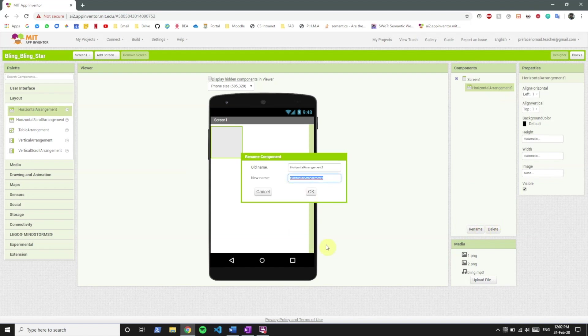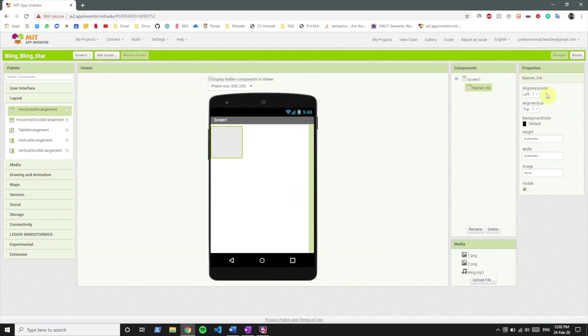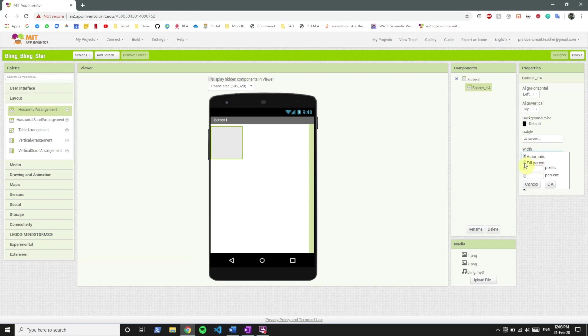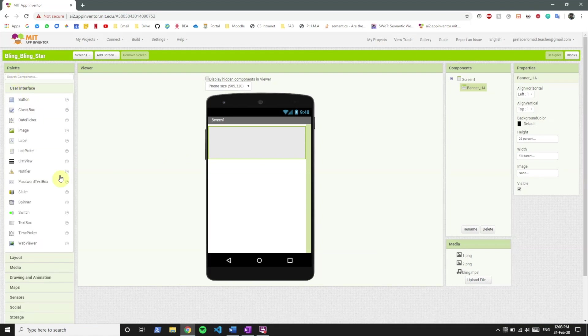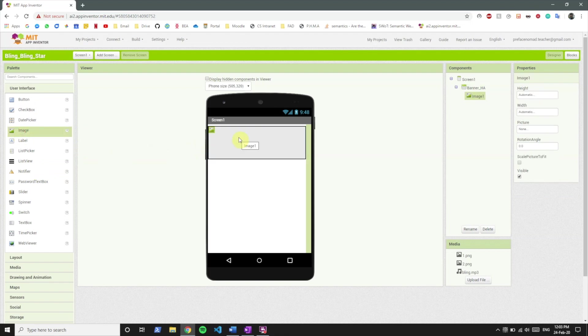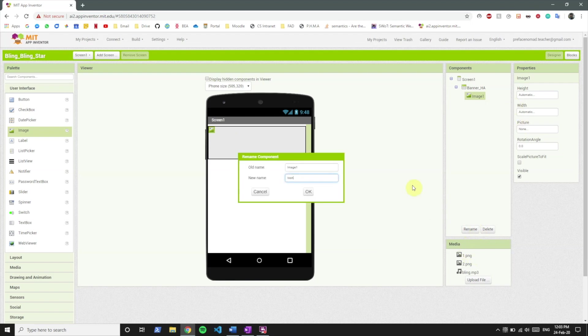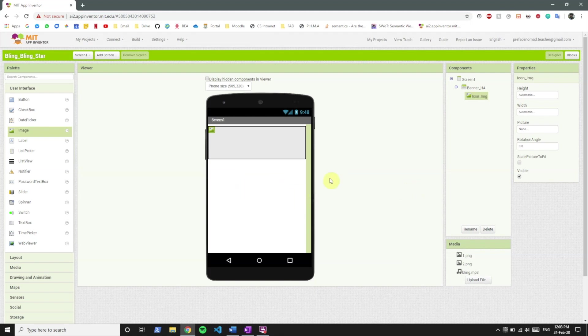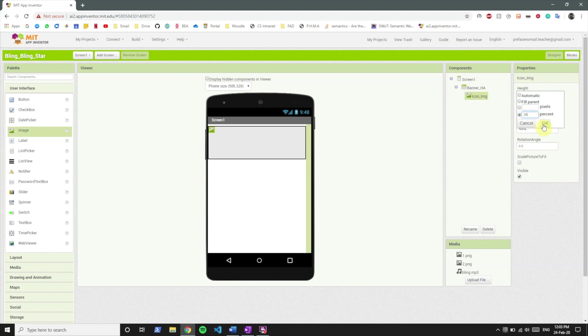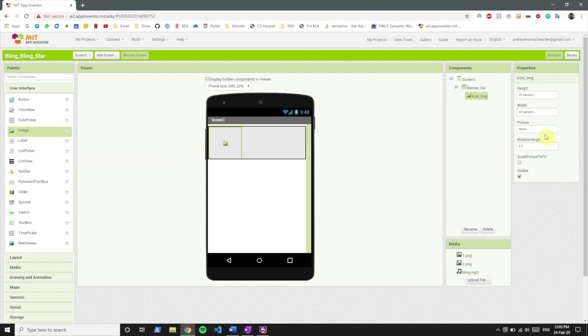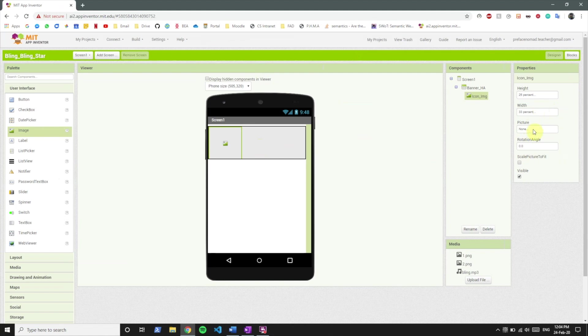I'm going to rename it to Banner HA and we'll set its height to 25%, set the width to fill parent. Now what we want to do is include an image because if you remember the stars was an image and we'll include that in the horizontal arrangement because the stars were on the left of the banner.